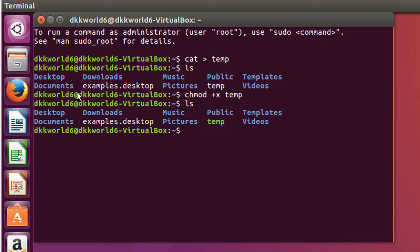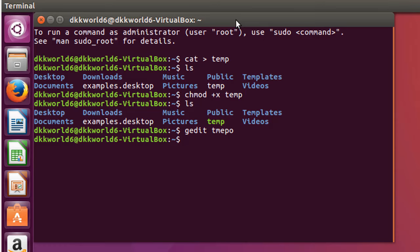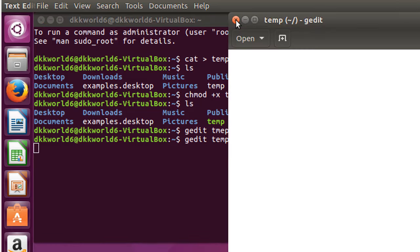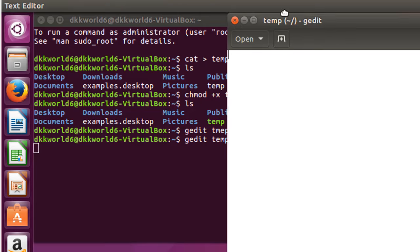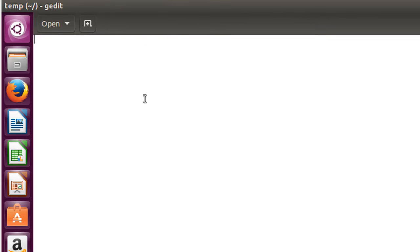For writing a script we will use a graphical editor. To open the graphical editor, write gedit temp. Let's get started. Now write hash exclamation bin slash sh.